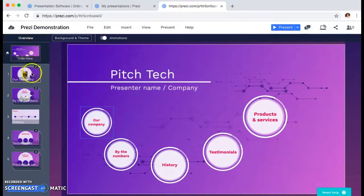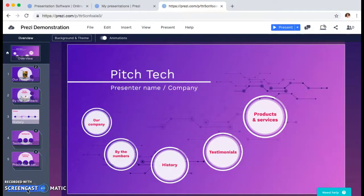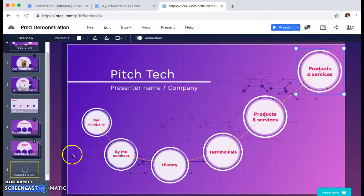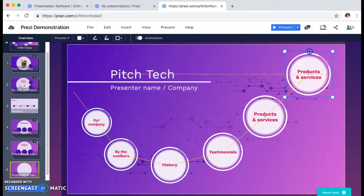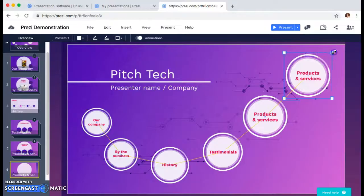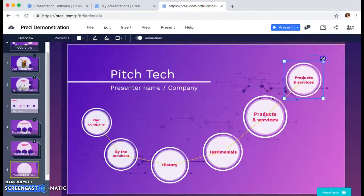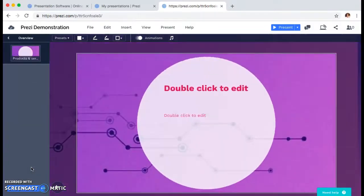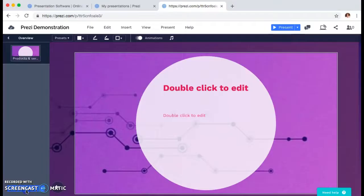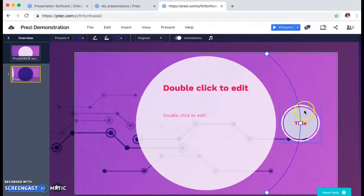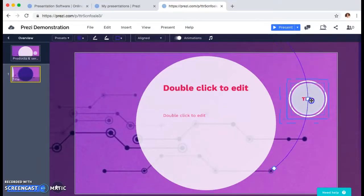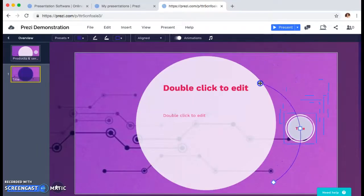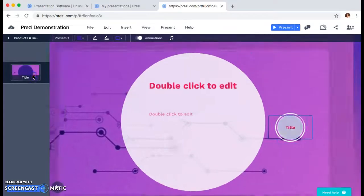Going back out to the overview, at the bottom of the left side you have add topic. I press that and you see it automatically adds a sixth topic to this presentation. You can move it around again and change the size just as you did with the picture, then go in and edit it as needed. You also have an add subtopic option, which adds a smaller subtopic to the side of the main topic.